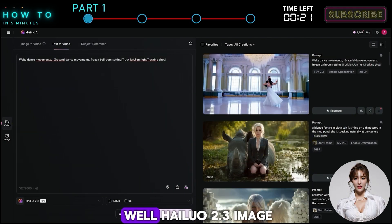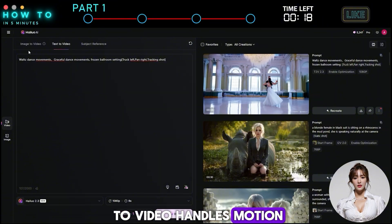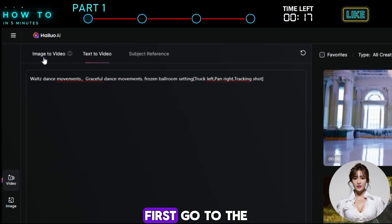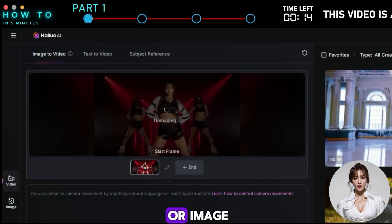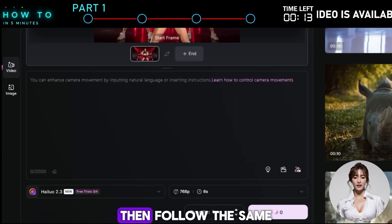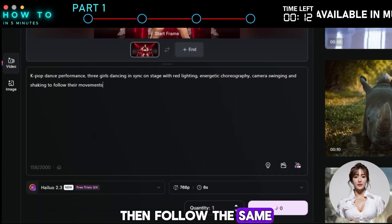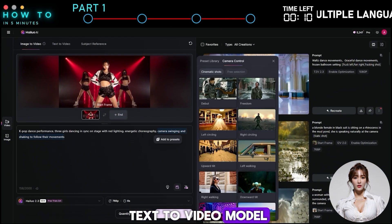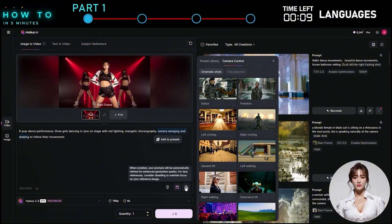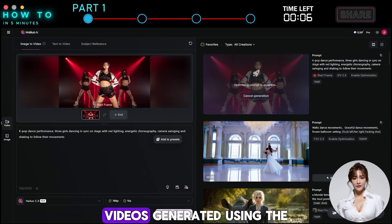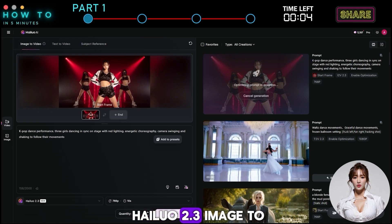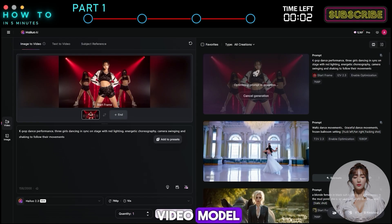Now let's test how well HILO 2.3 image-to-video handles motion. First, go to the Image-to-Video tab and upload your photo or image. Then follow the same steps as in the Text-to-Video model. And here are some AI videos generated using the HILO 2.3 image-to-video model.